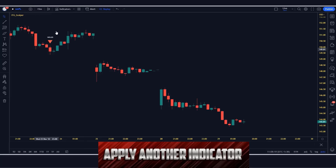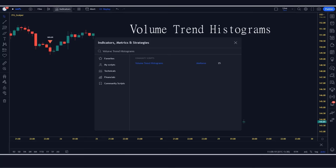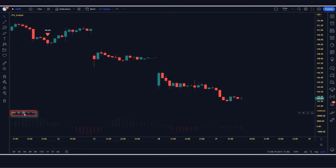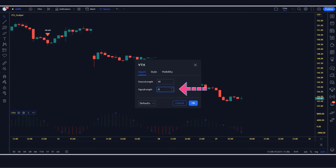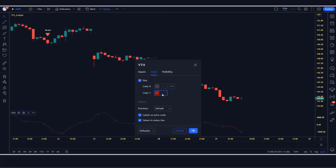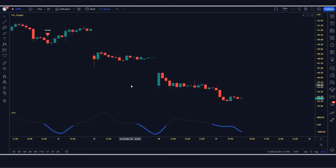After that we have to apply another indicator on the chart. We will search volume trend histogram indicator in the search box of TradingView, then click on the volume trend histogram option, in which we have to change some settings: change the source length from 21 to 40; change the signal length from 9 to 5; change the plot option from histogram to line; and change the plot color from green and red to blue. Now our setup is ready. If you get to learn something new on our channel, then do subscribe to our YouTube channel.